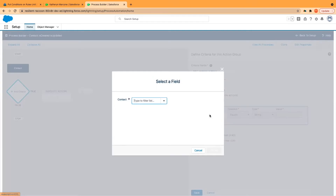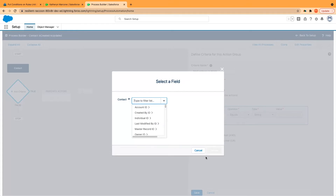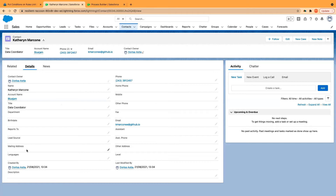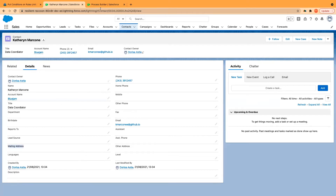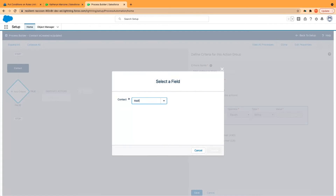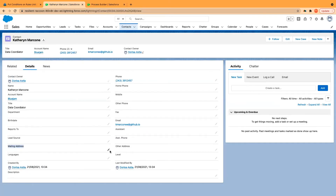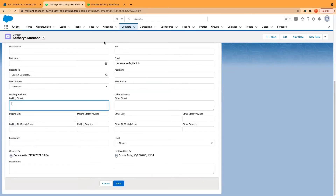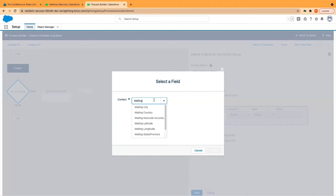And the mailing address in contacts — just go back to Catherine. Mailing address is the one that we want to select, that's mailing on each of the sections separately. And I'll start with mailing street.